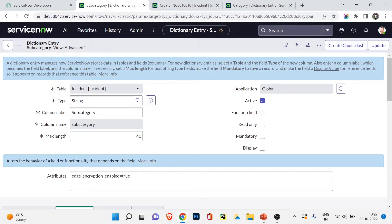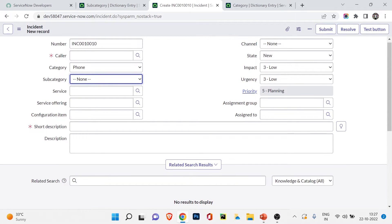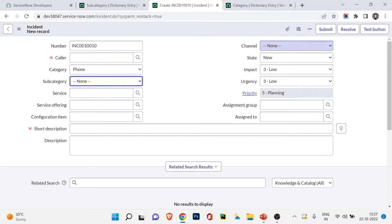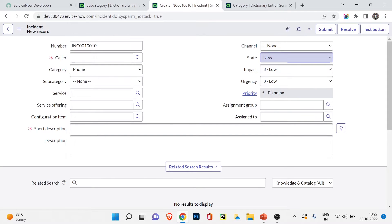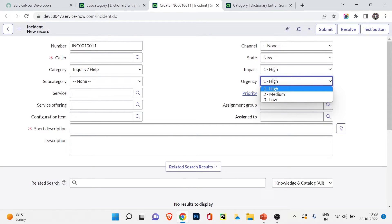For assignment group and assign-to, you can configure them in the same way. The channel field also has a choice field, similar to category. For state there are different fields you can right-click and view via configure dictionary. For impact, urgency, and priority - you can see changing impact and urgency causes the priority to change. I'll explain these fields in detail during the incident management process section, where we'll also understand SLA and how priority is calculated.